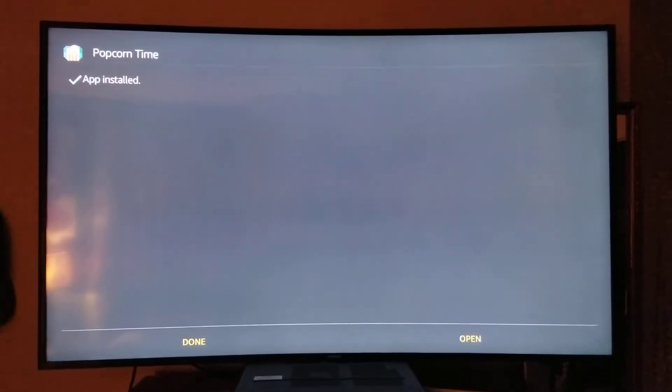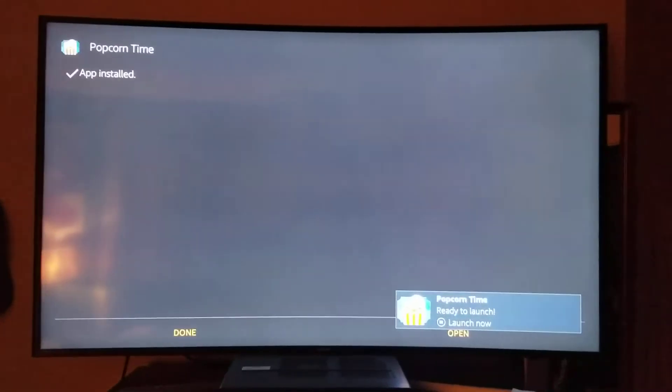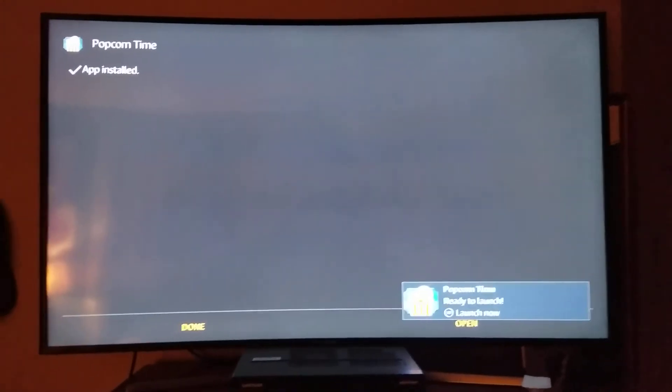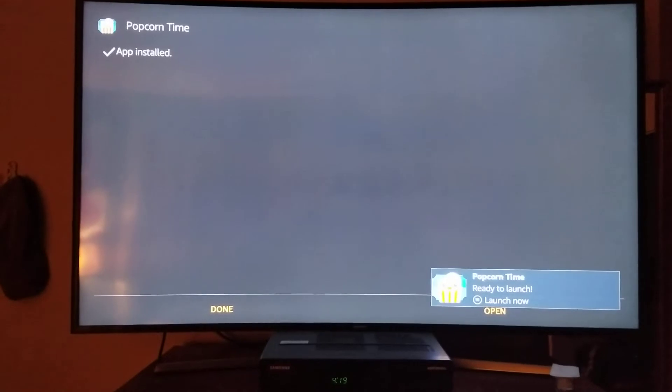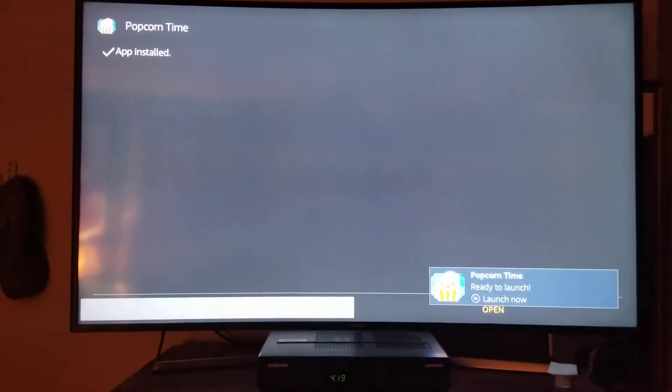This is the easiest way to install Popcorn Time on your Fire Stick. I tried many, many ways. I watched a bunch of channels to see if they had an easier way to do it, but no — this is it.